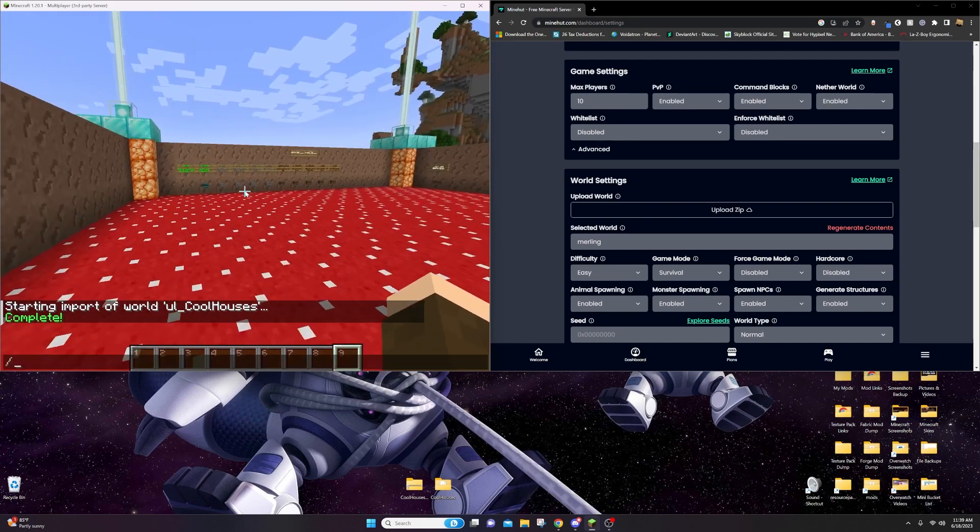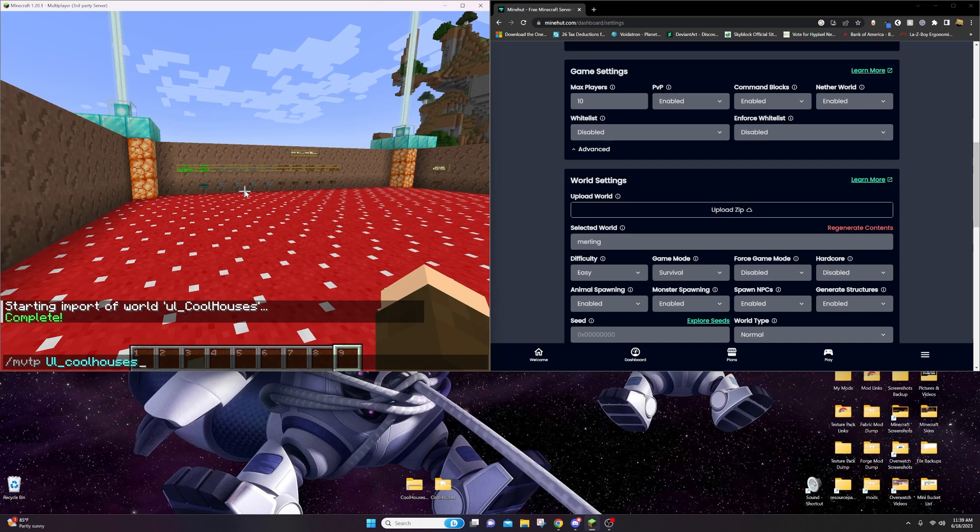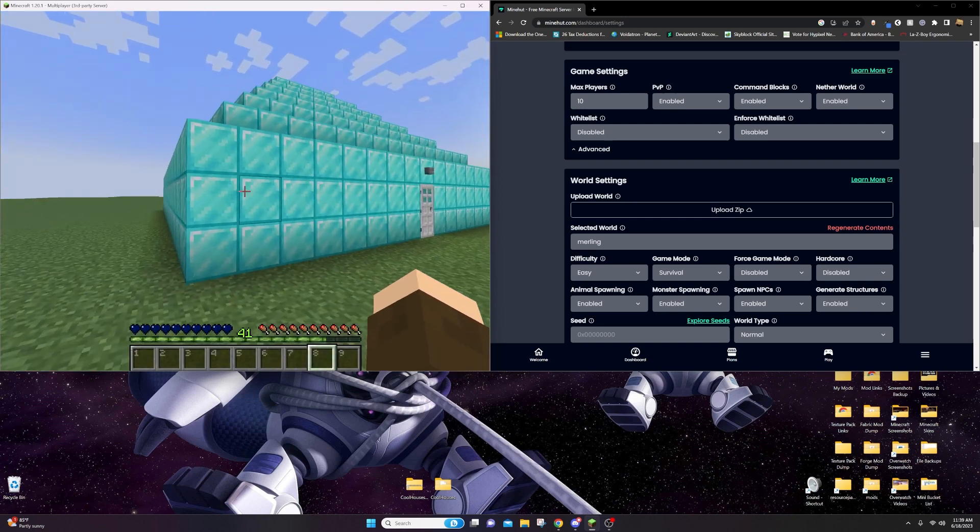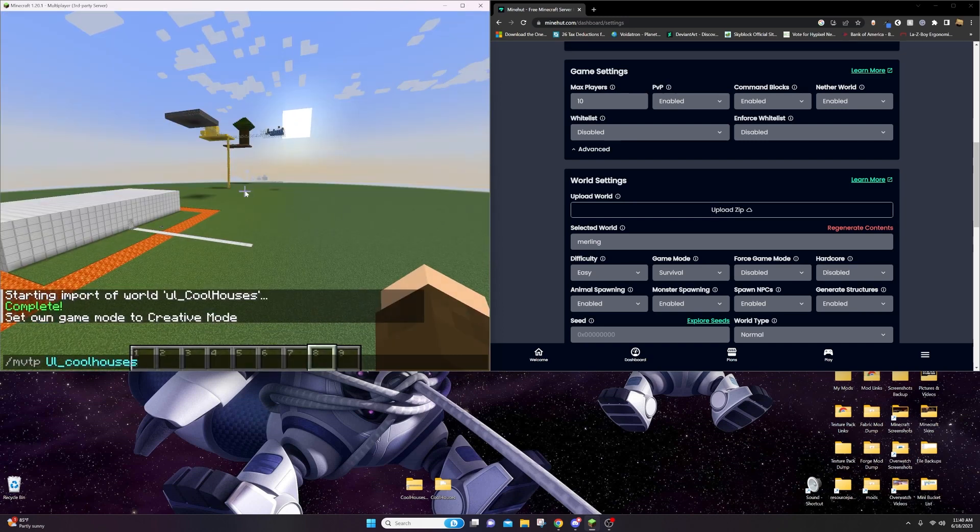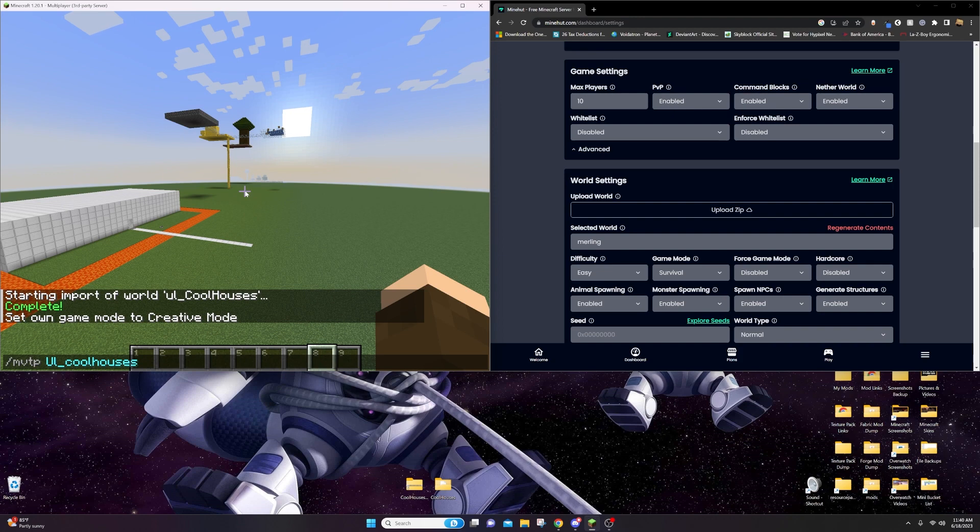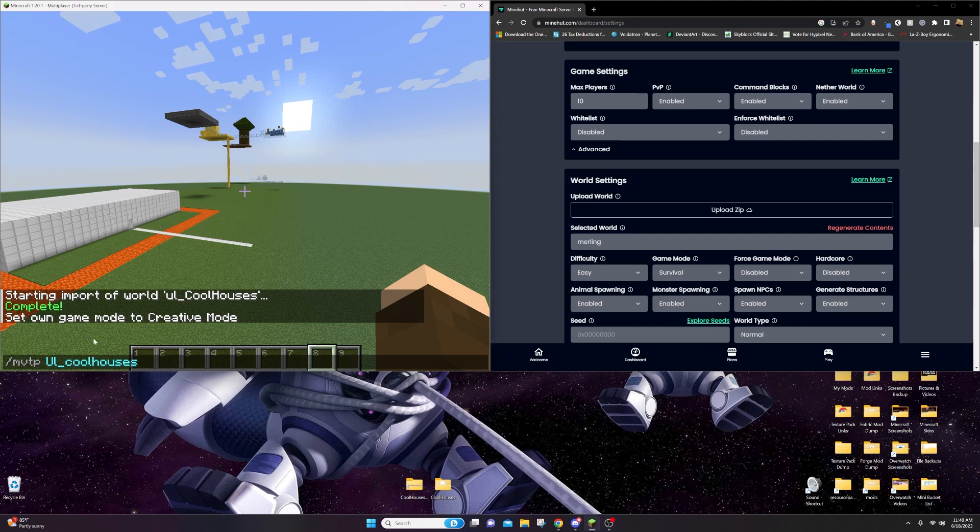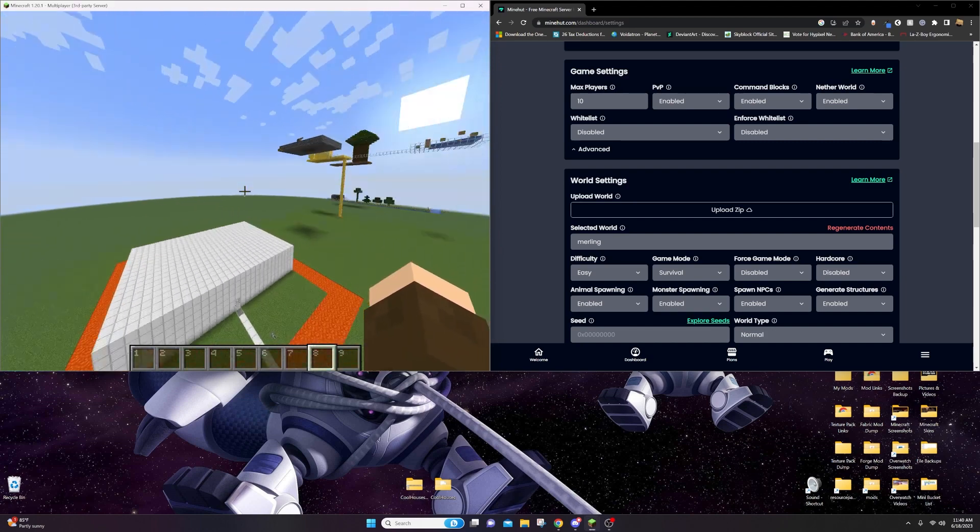Now you can do MVTP ul cool houses, and here you are. In my experience, it's better if you don't put a space in the file name. Just keep it all as one word, make your life easier. The ul is important. Thanks for watching.